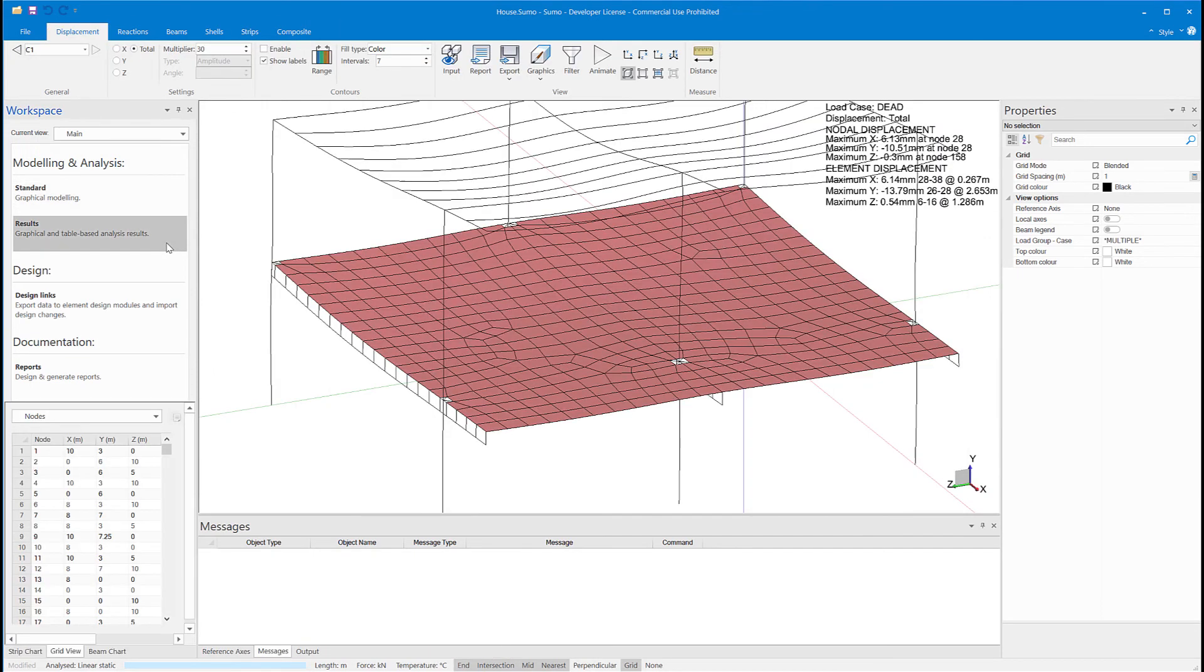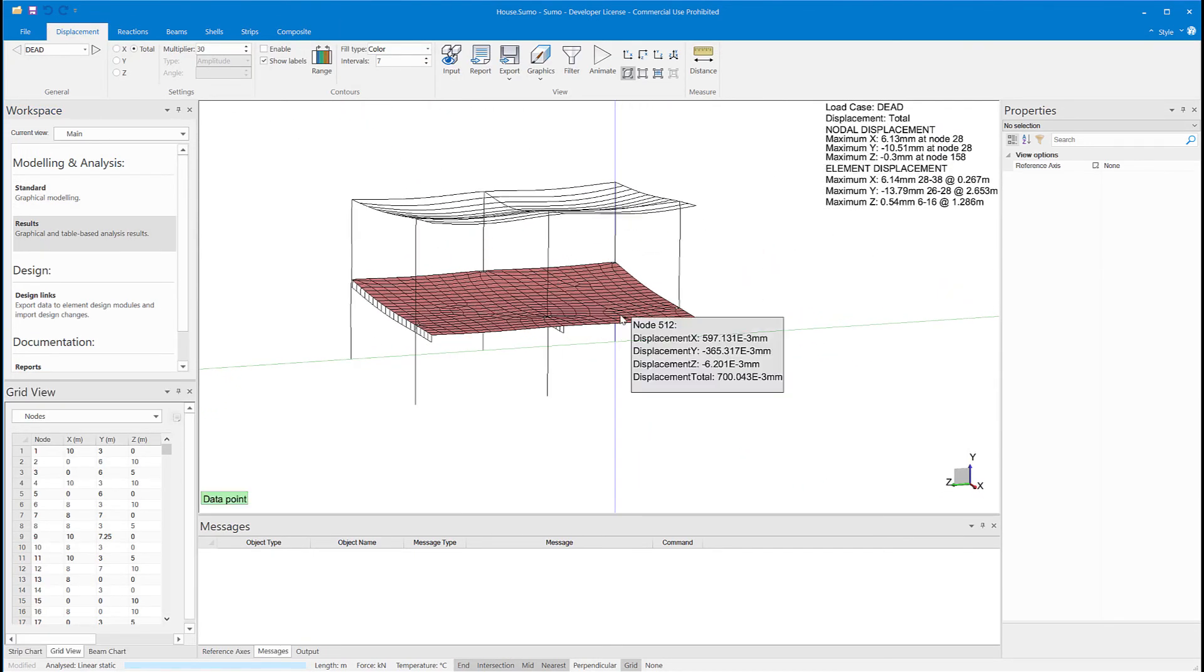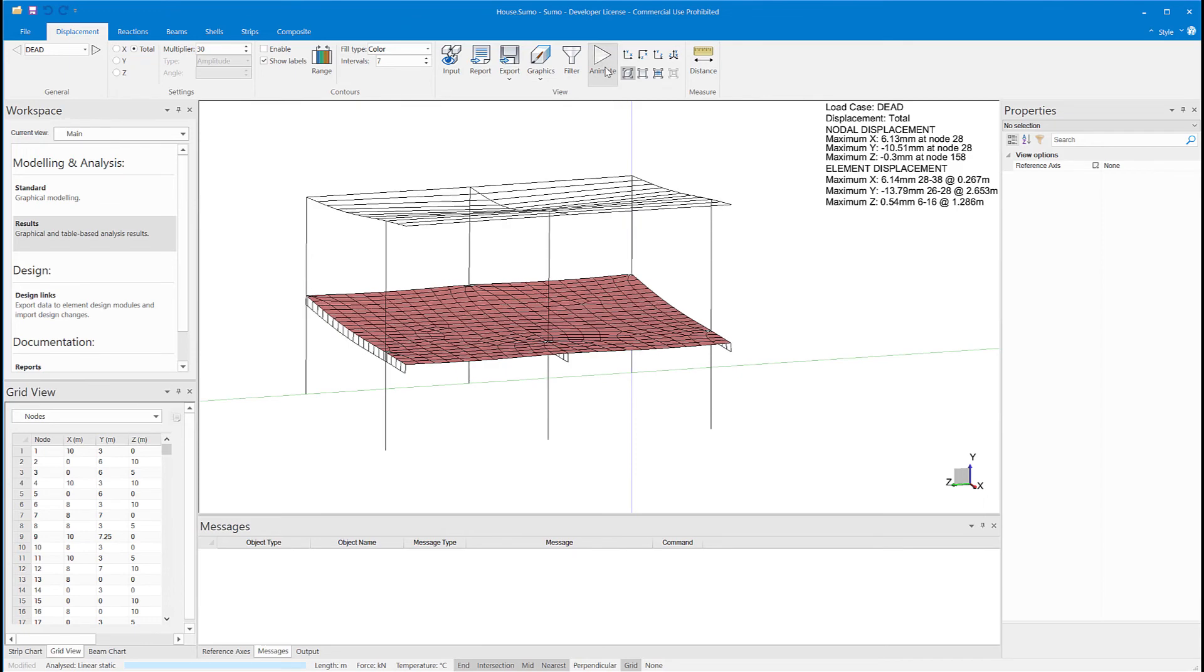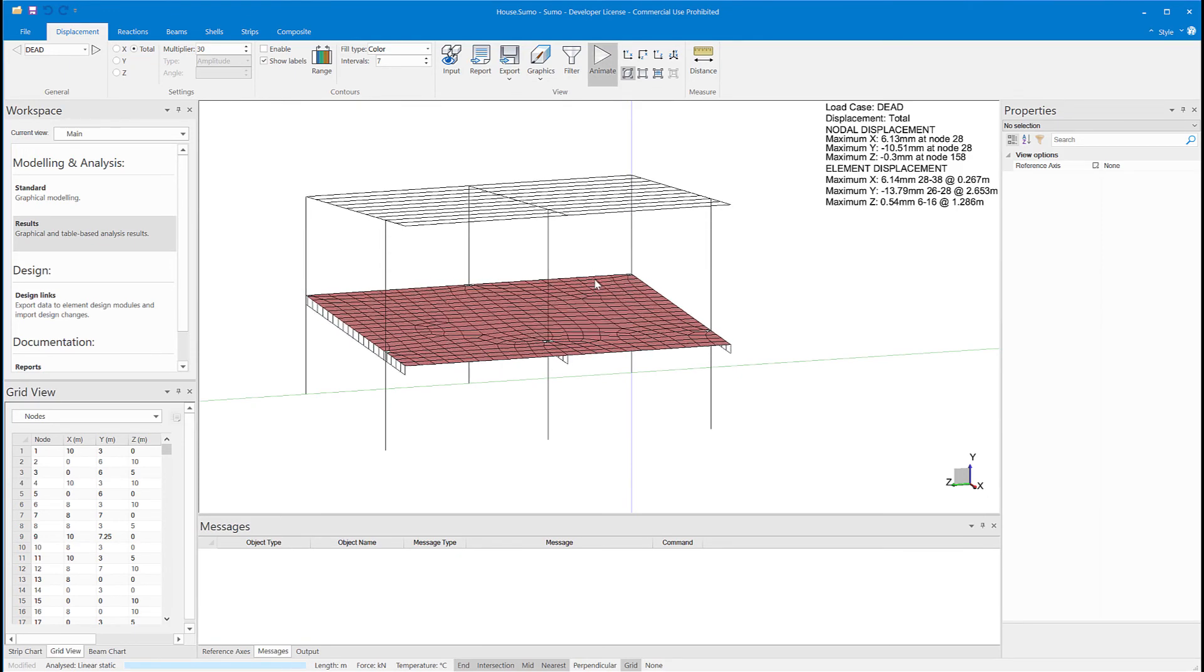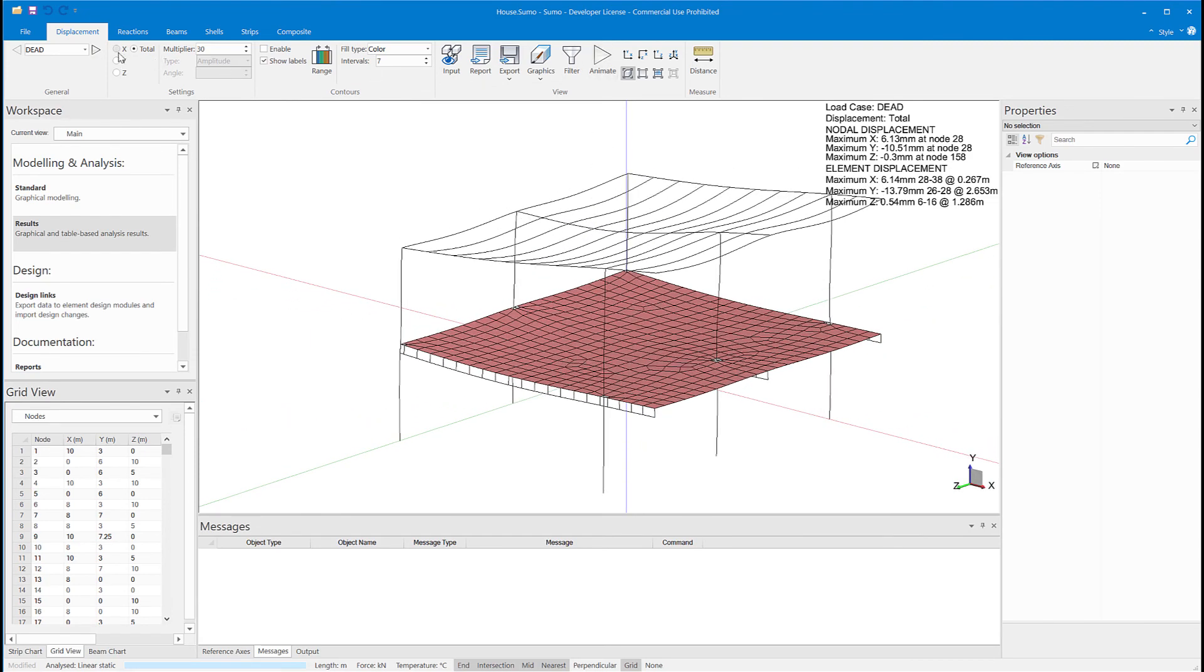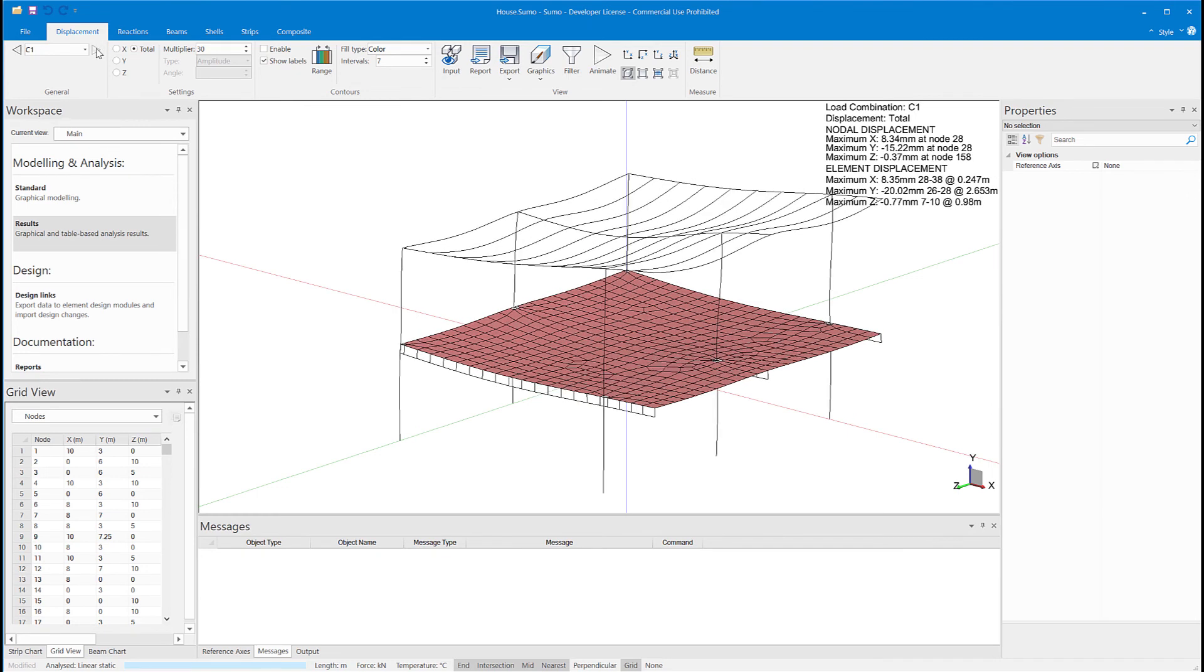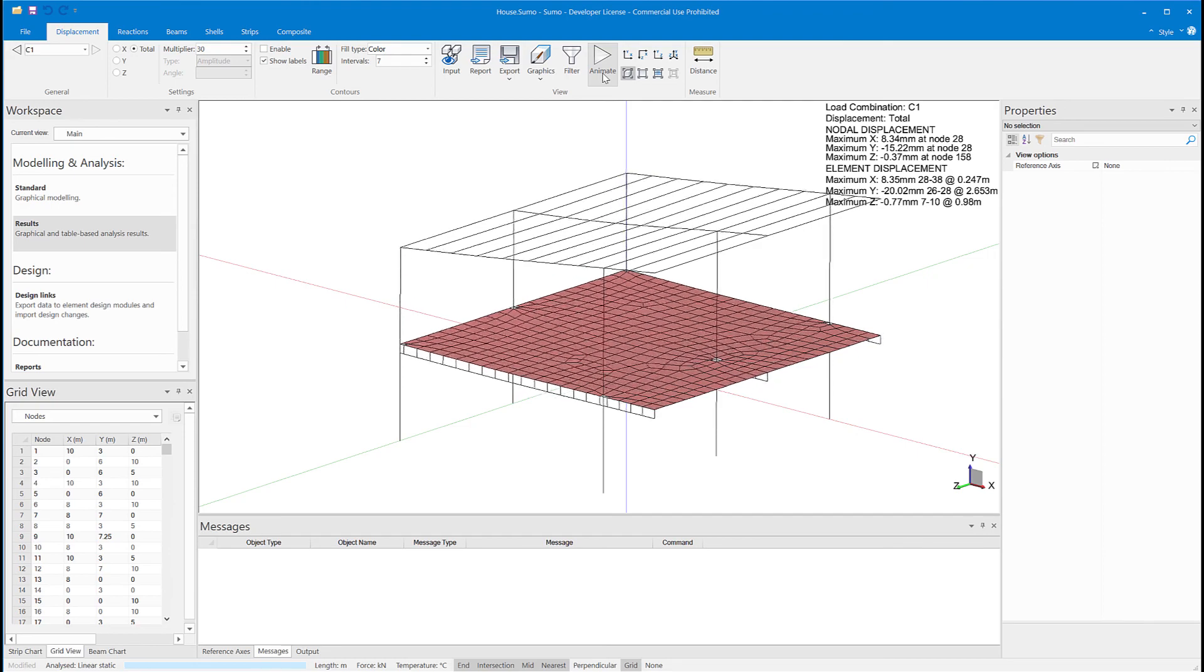I'm first presented with the displacements of the model, and I can cycle through all of the load groups.